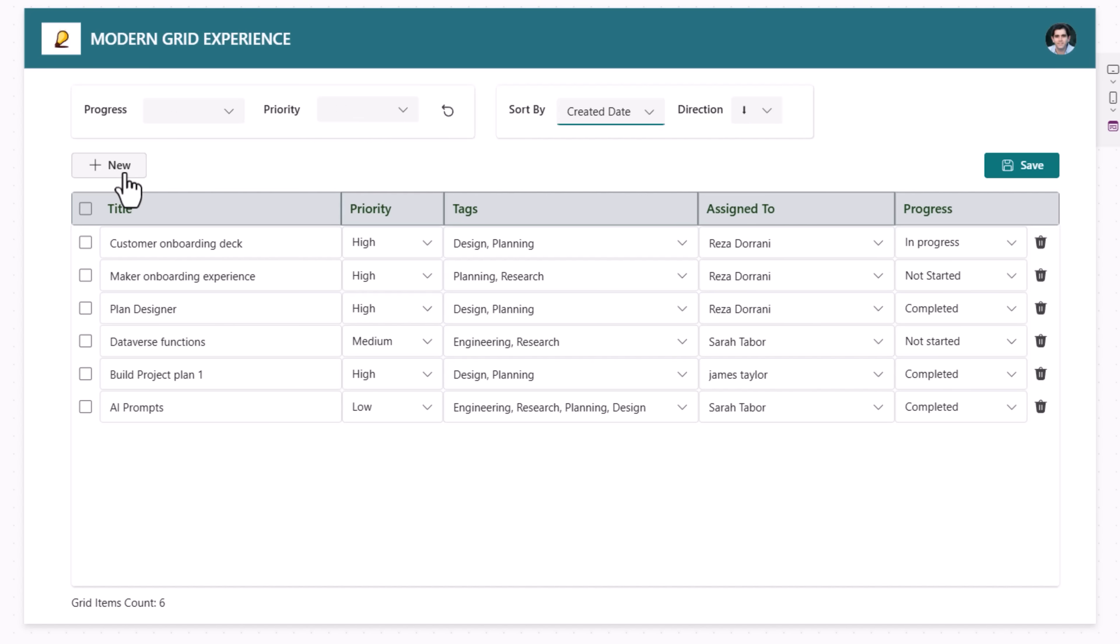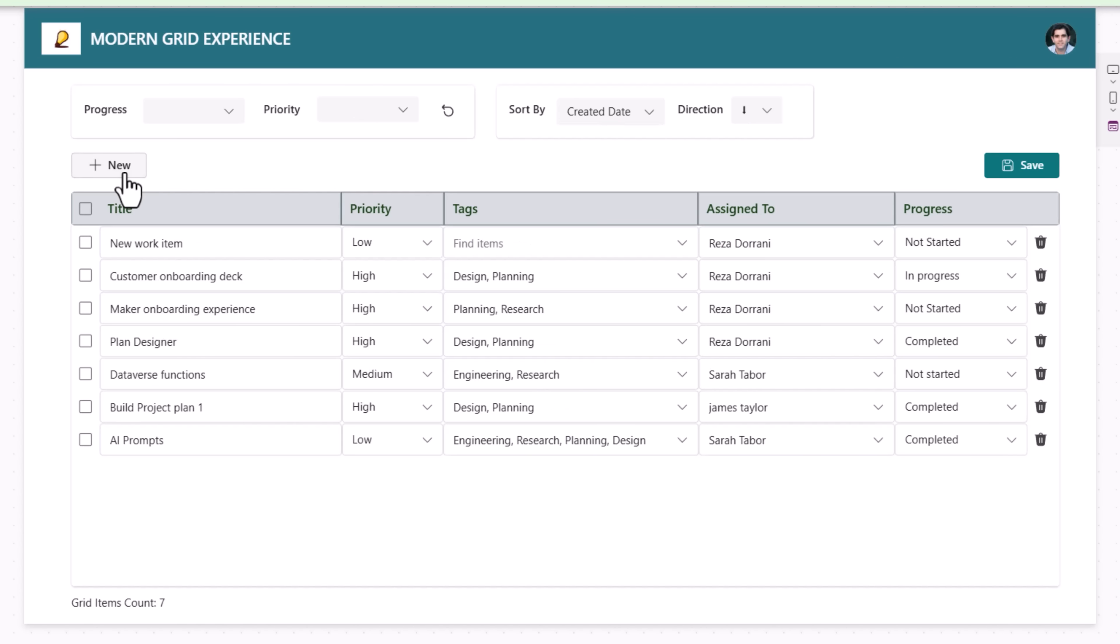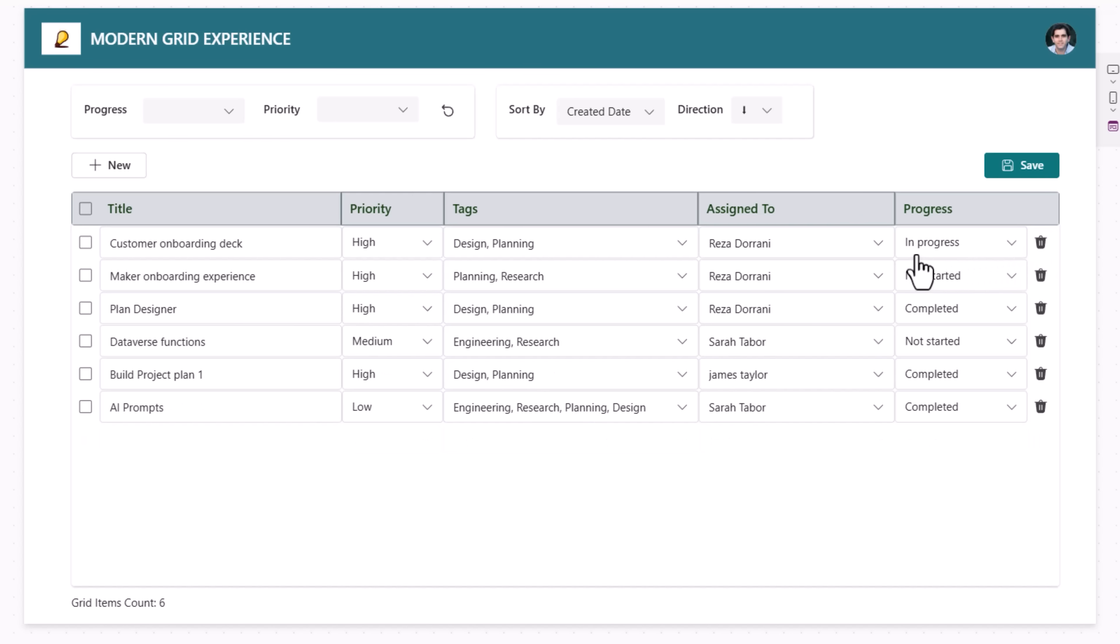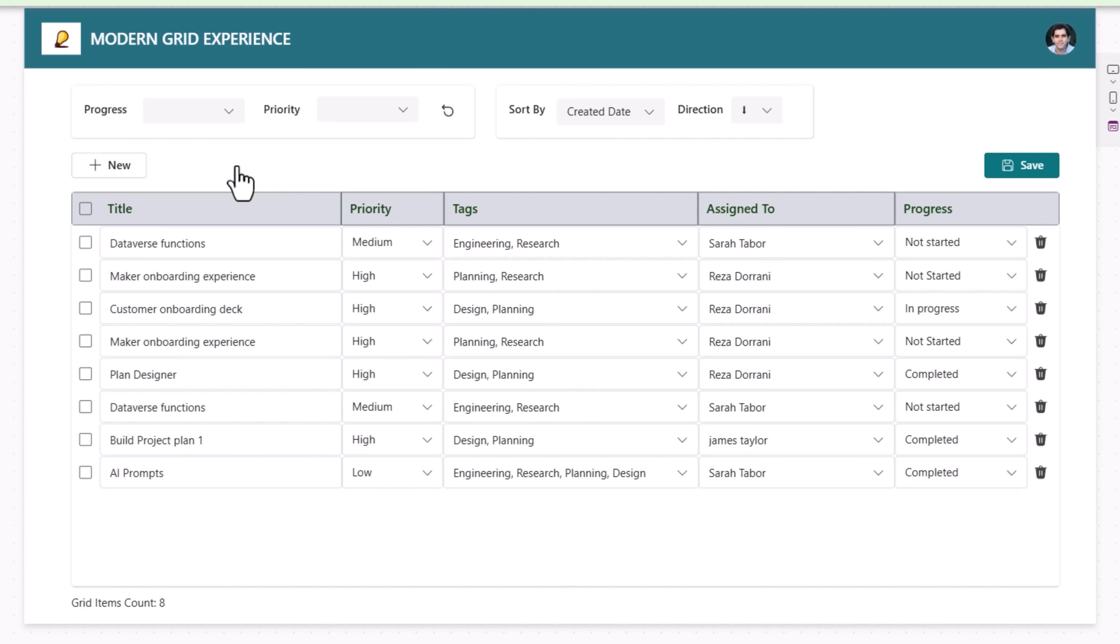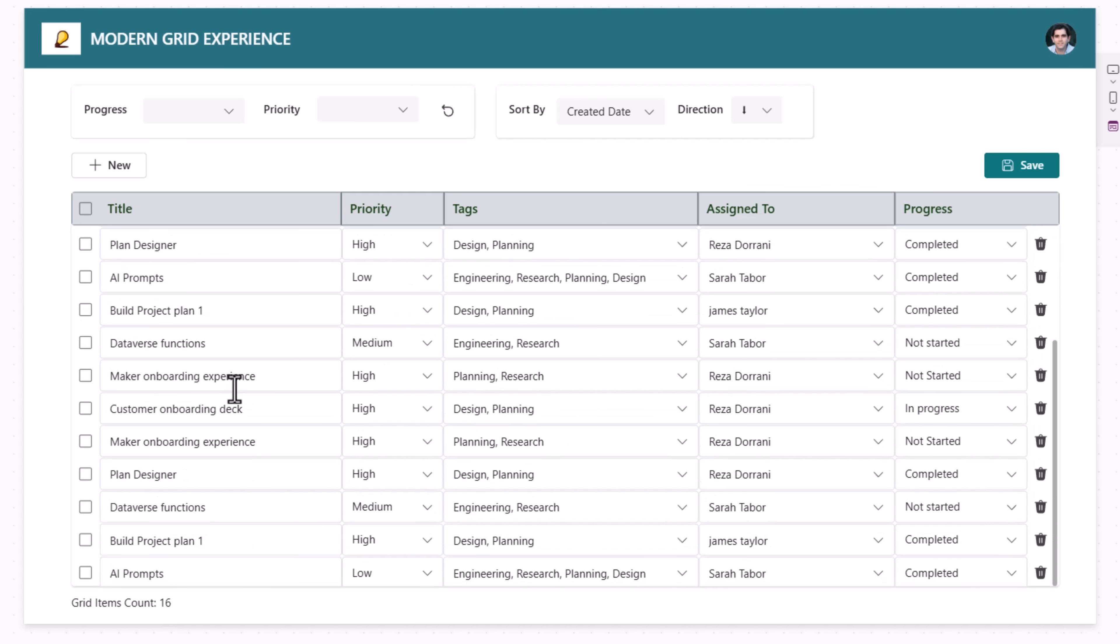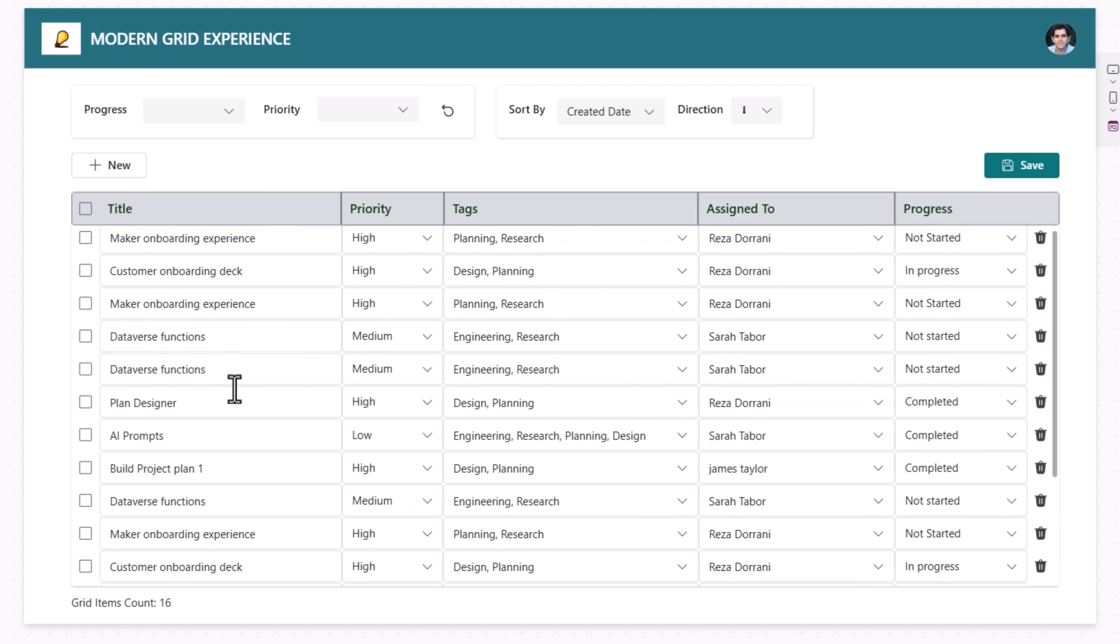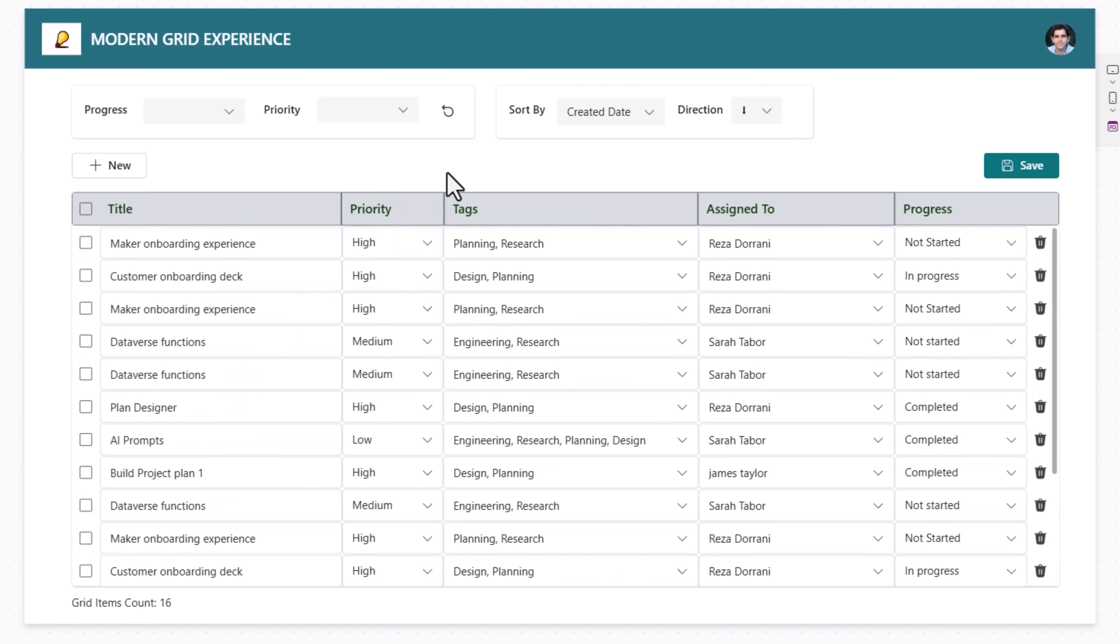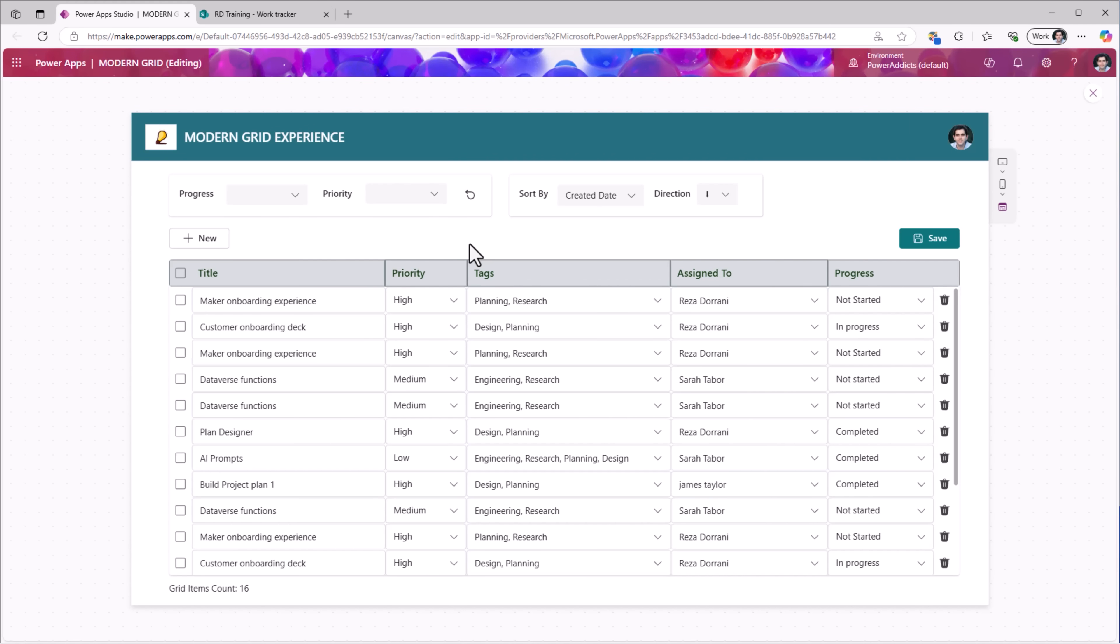I can create items. I can delete items. I can make updates and save. Beyond that, I've also given a checkbox experience where I can select multiple items and take actions in bulk like delete the selected items or make copies of those selected items. I can also select all the records that I've been loaded for that gallery and take action. Let's say I'll copy all of these items and now I have a total of 16 records. There's the vertical scroll. So that's the full modern grid experience in action.